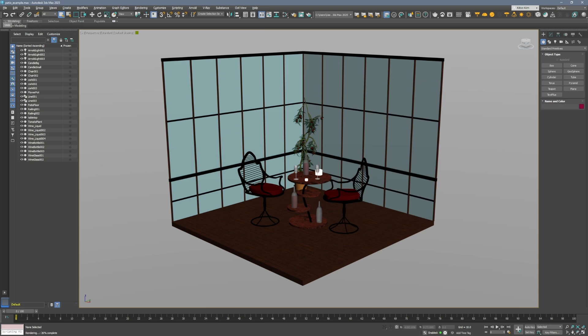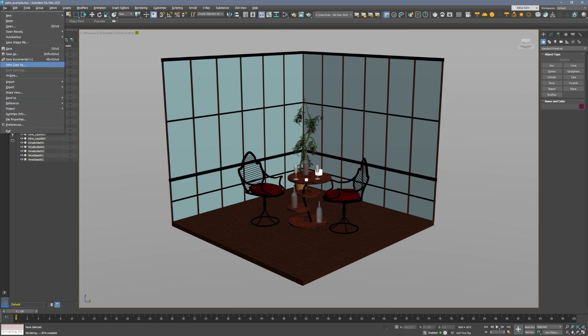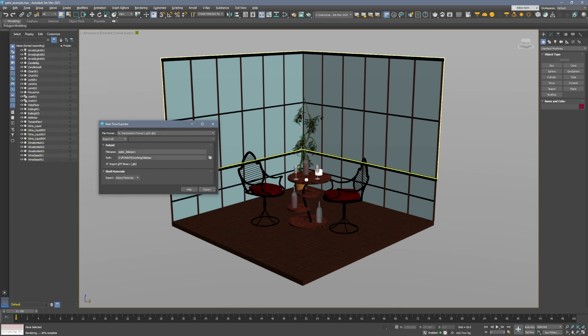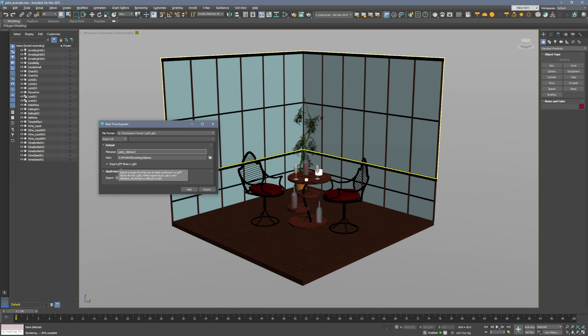All right, exporting models now from Max is really easy because of this new real-time exporter. So go to file, export, real-time exporter, and then pick GLTF .glb from the top. Let's name our file here patio3dsmax2 and then you can click this button export gltf binary .glb.